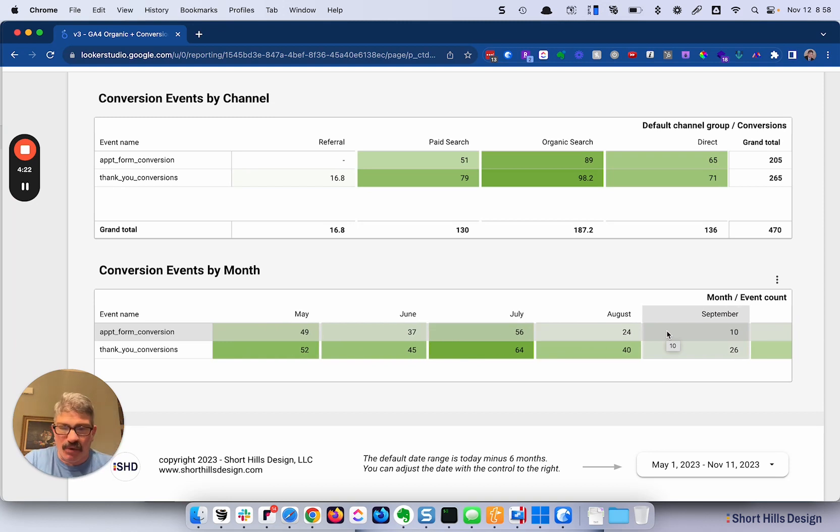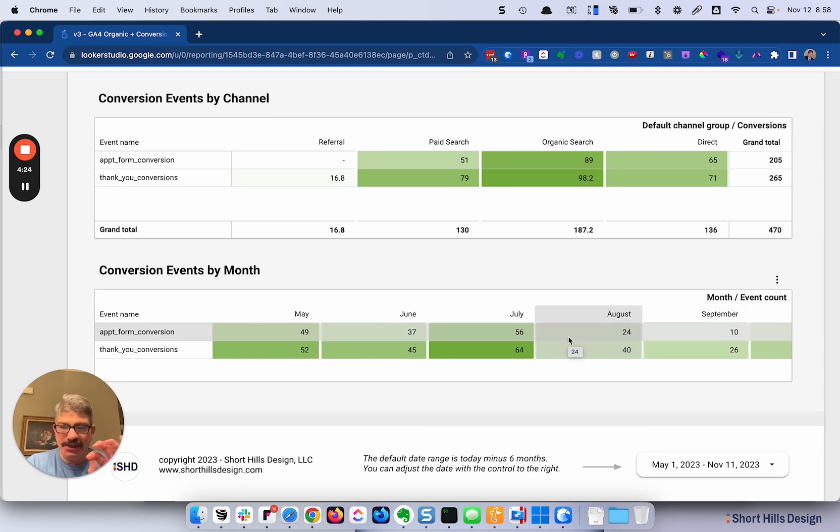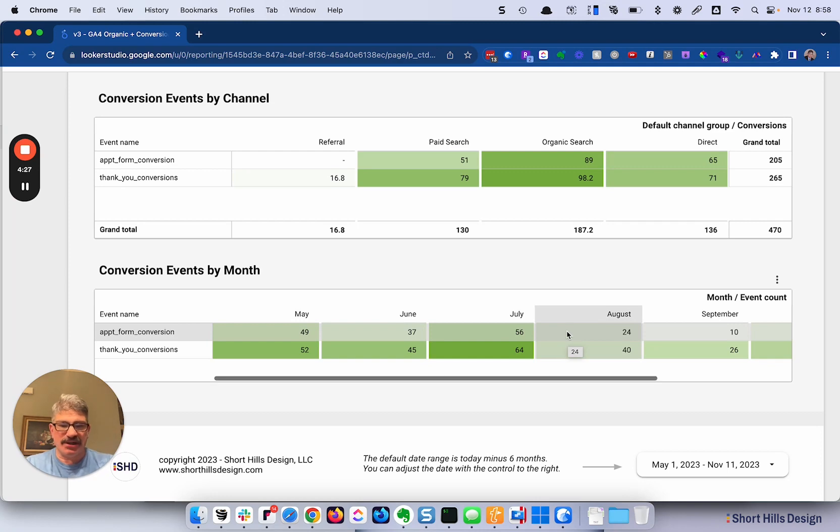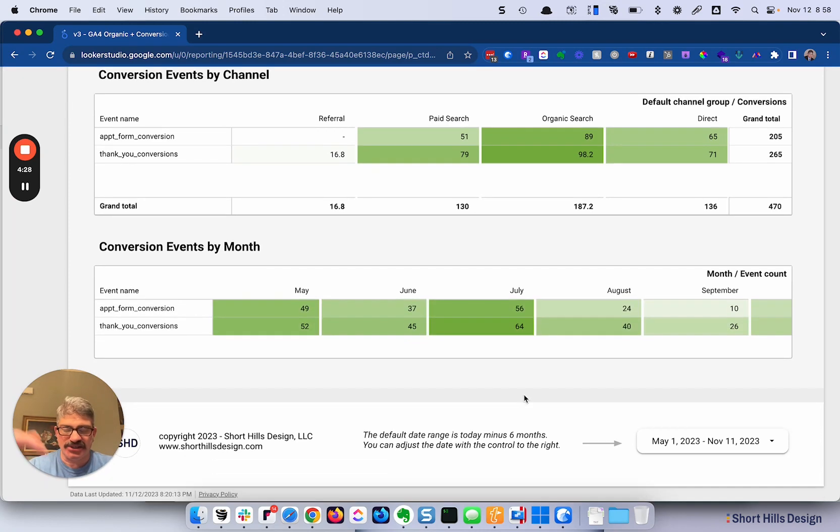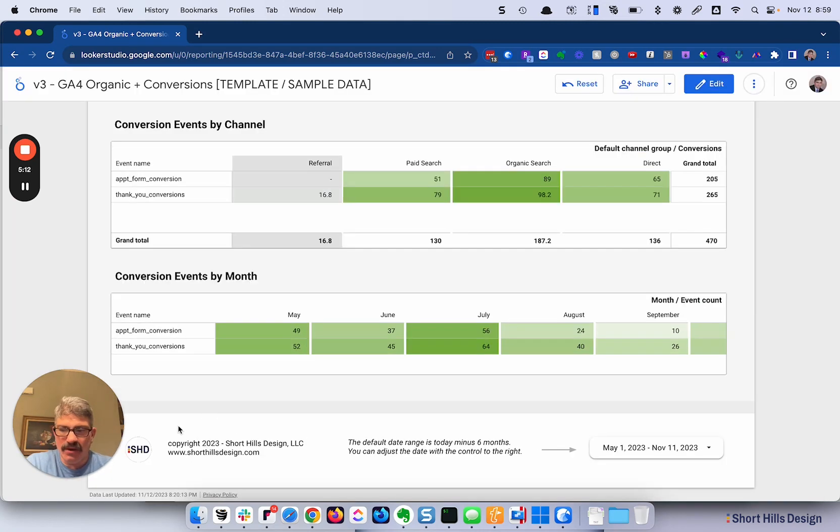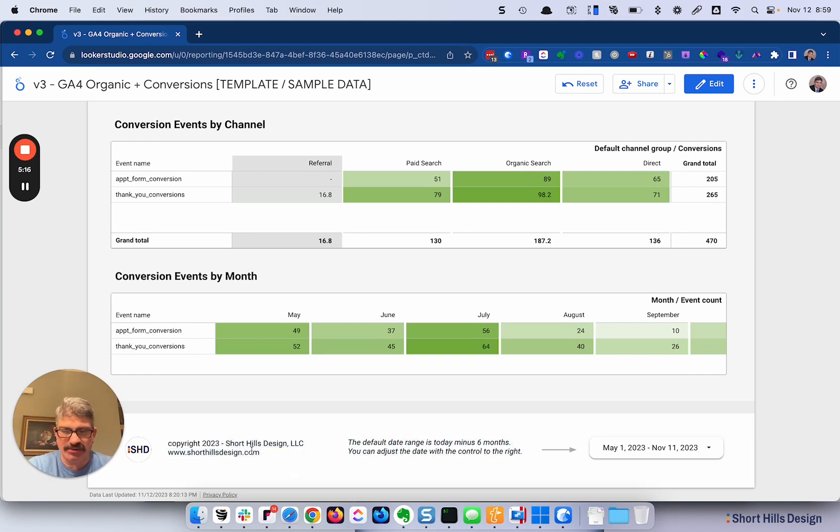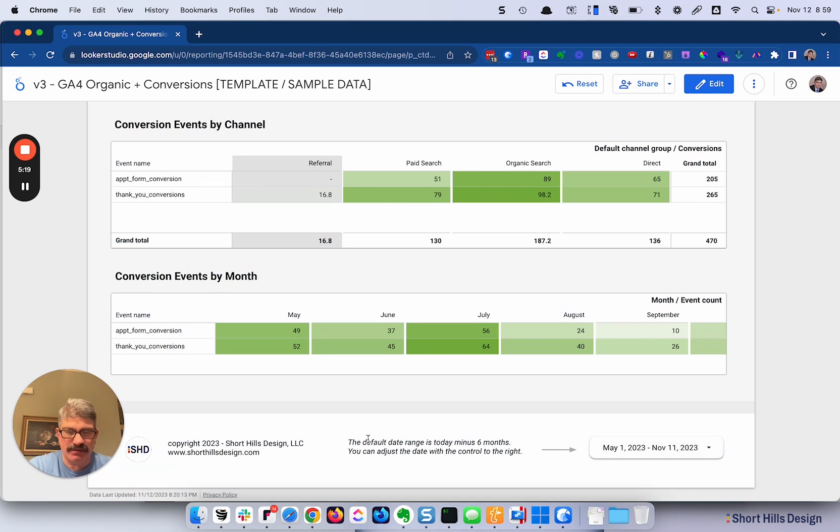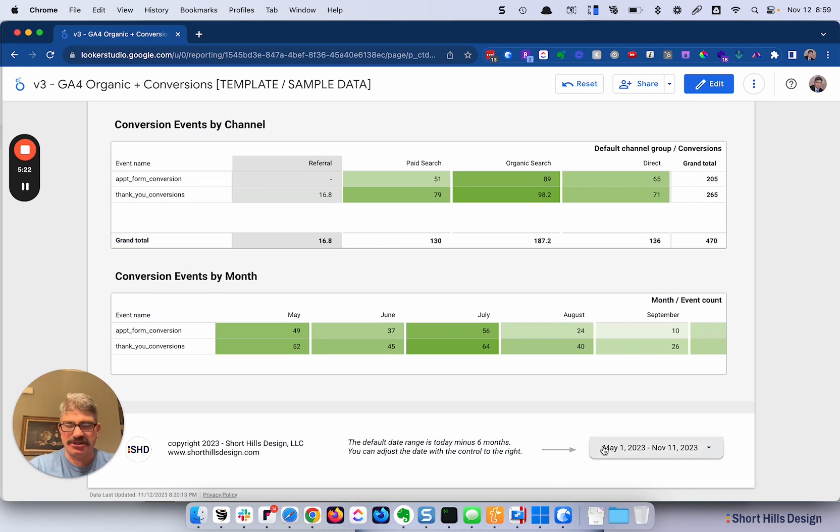One of the things I would avoid, and we'll talk about it later, is having too many conversion events. Keep your conversion events focused, because otherwise you're looking at too much data. Over here, you can go ahead and change your name to your branding and your logo. This we actually had when we were testing, but I removed it in the actual template because it just gets complicated.